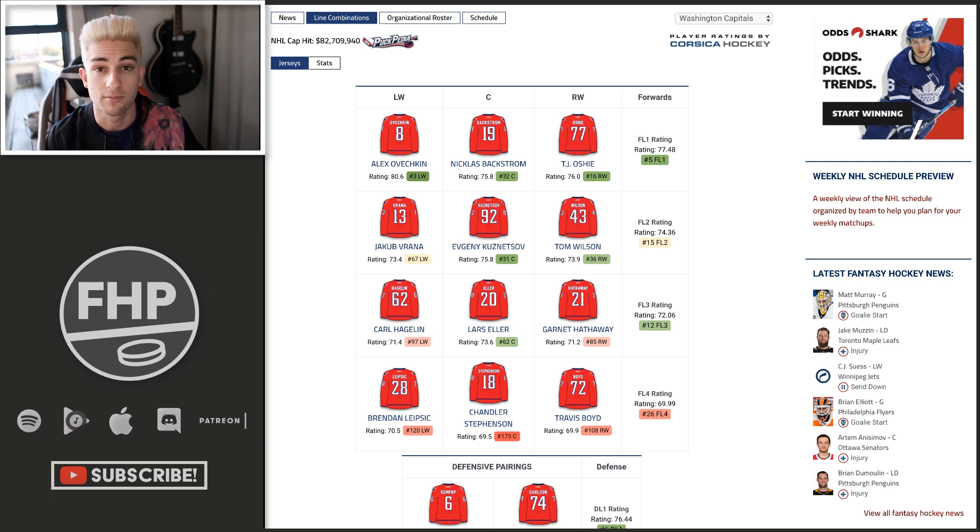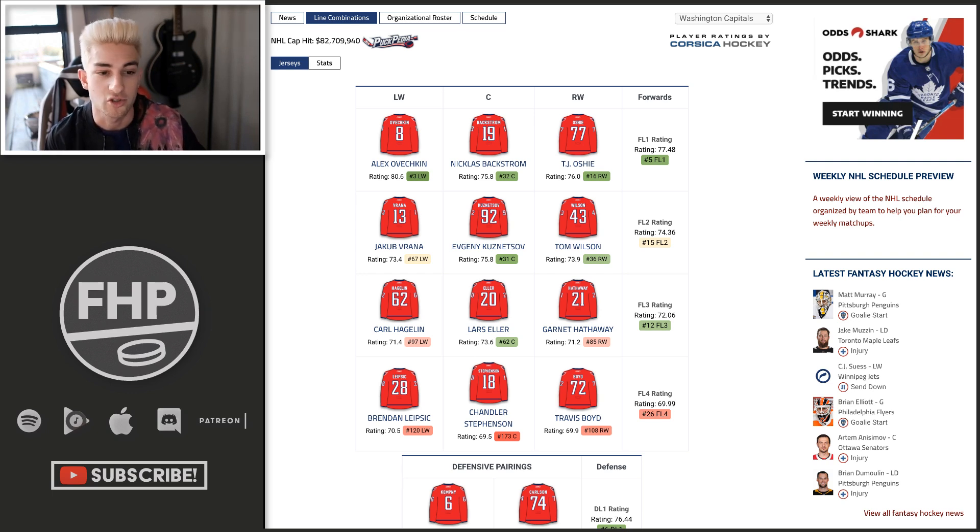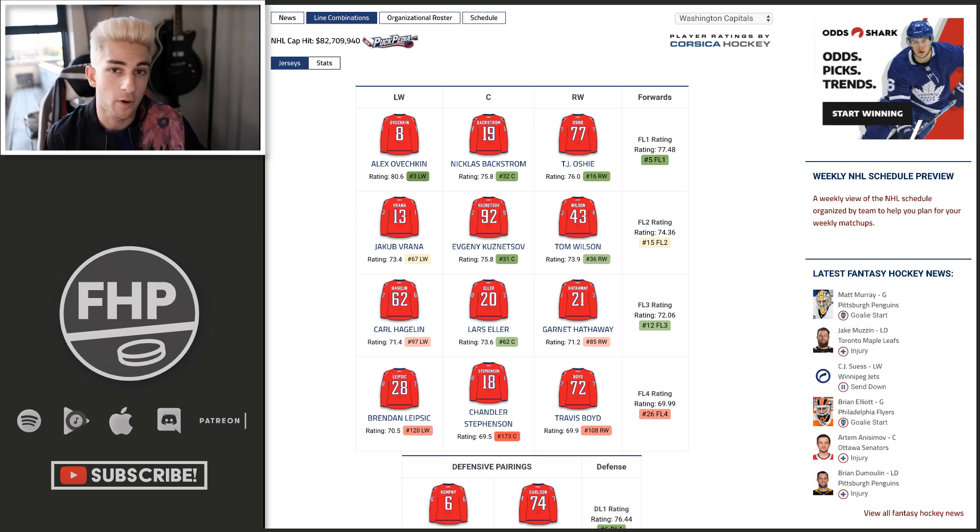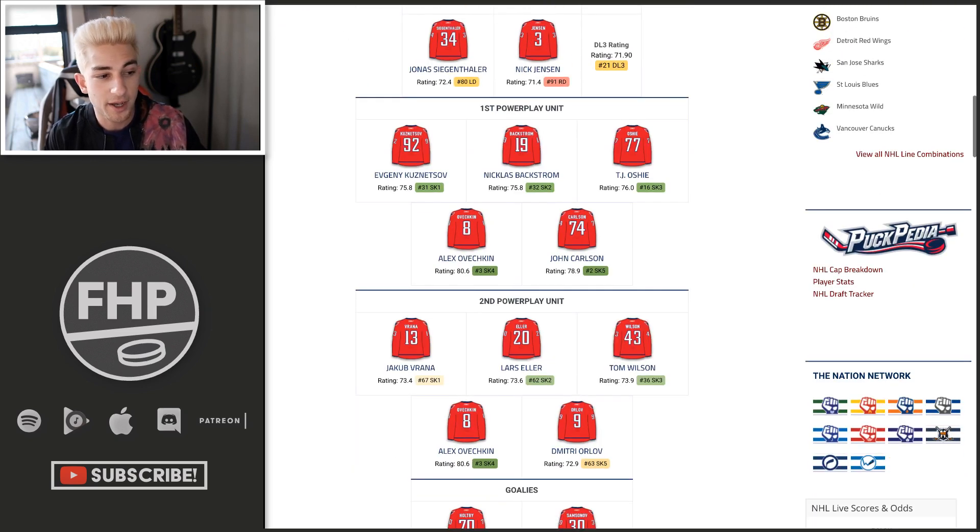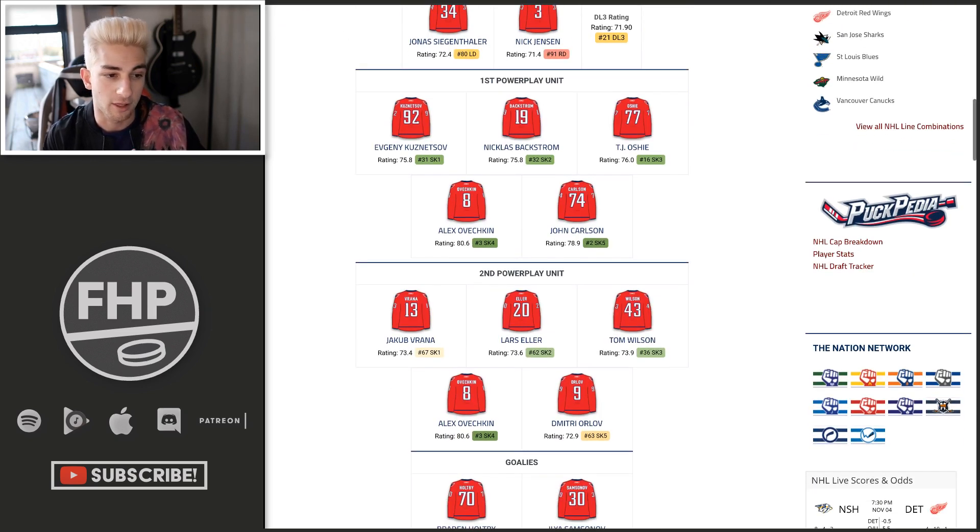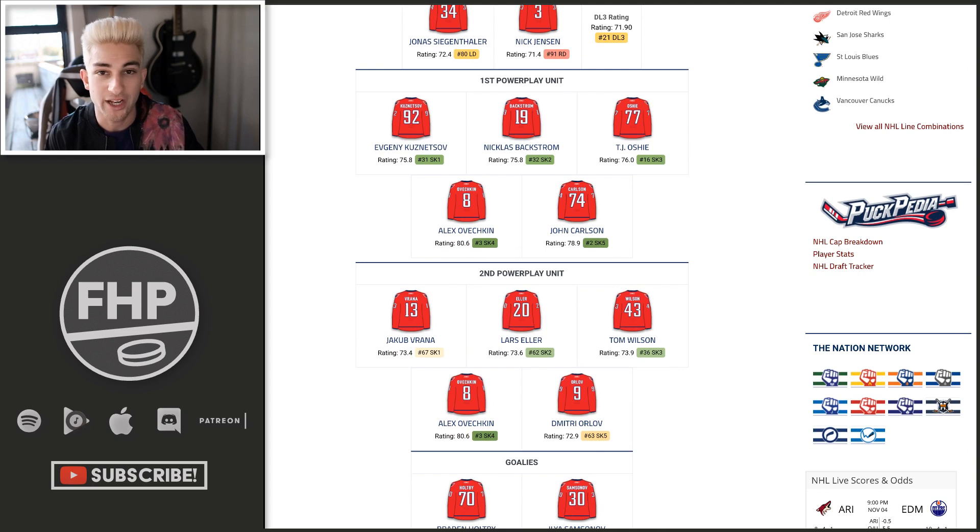And look, also, he could also get T.J. Oshie on his right wing, right, if Tom Wilson ends up moving up to the top line at some point eventually. But right now, the Caps are playing so well, I don't think they're really going to change anything up.